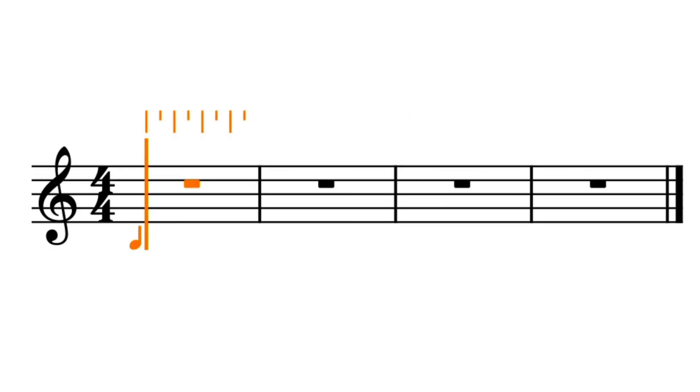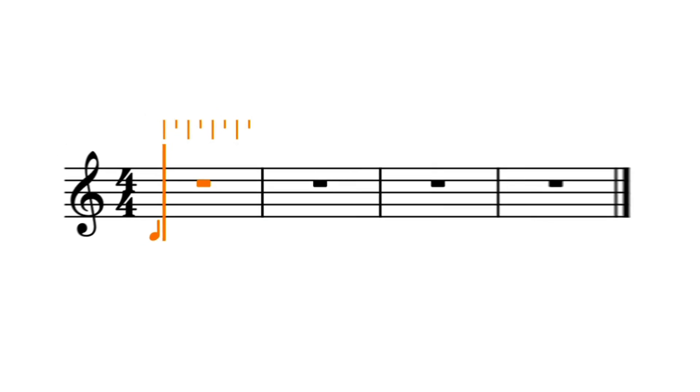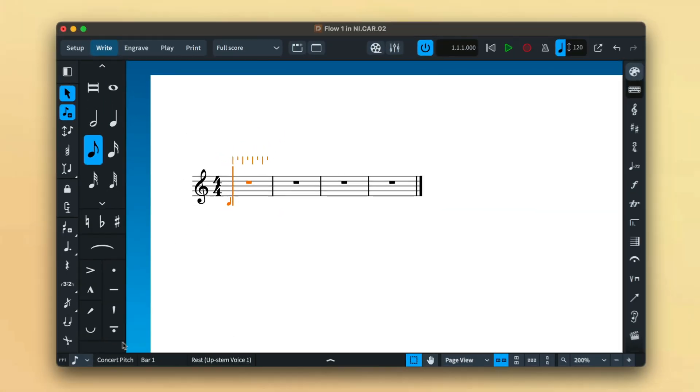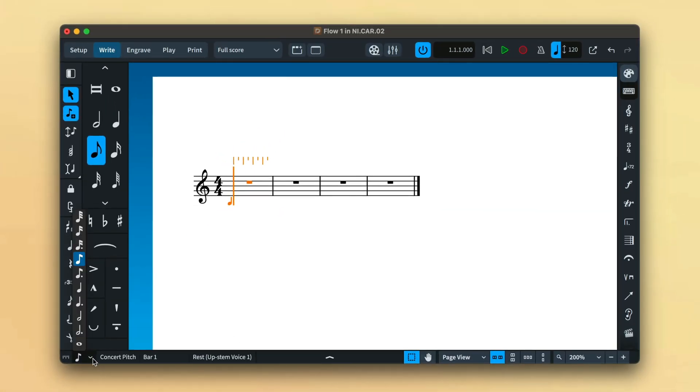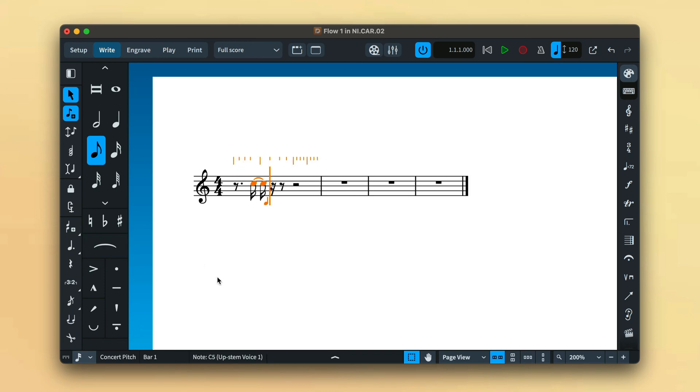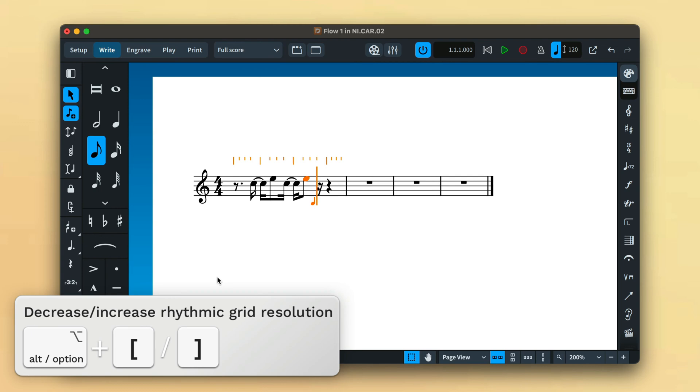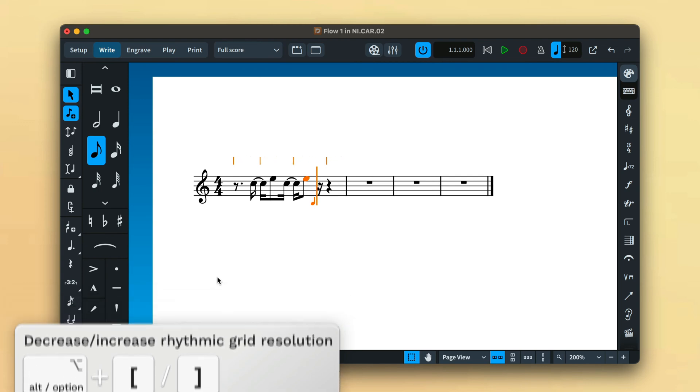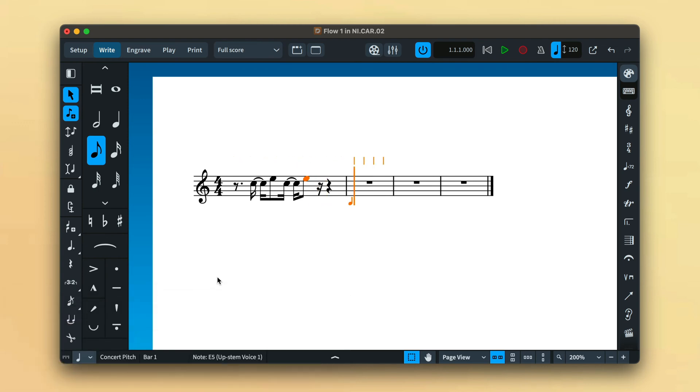The resolution of the rhythmic grid is indicated by the lines, with the beats of the prevailing time signature or meter drawn slightly longer. This resolution can be changed with the control on the status bar, allowing you the precision to position the caret exactly where you need it. You can also use the key commands alt and the square bracket keys to increase and decrease the rhythmic grid resolution.